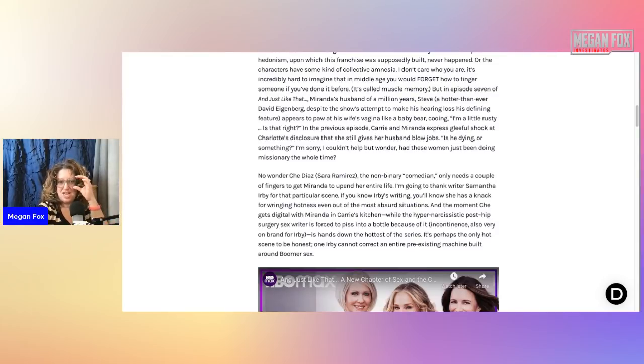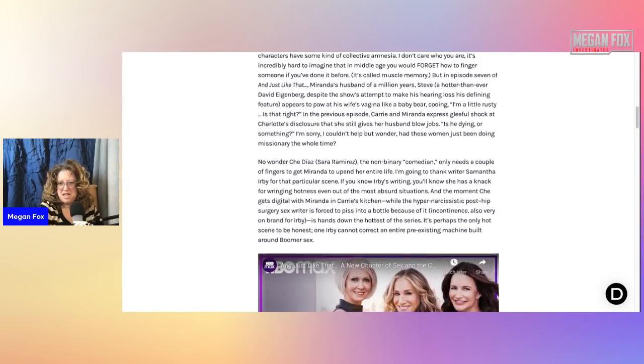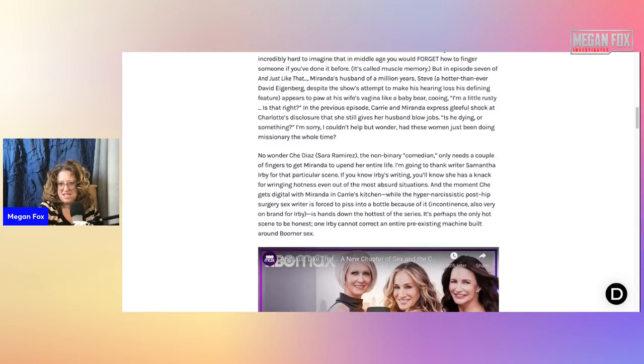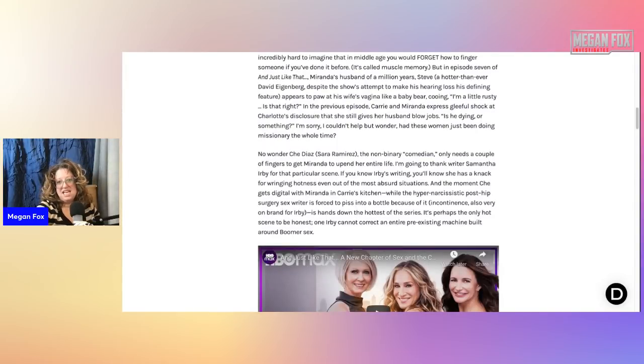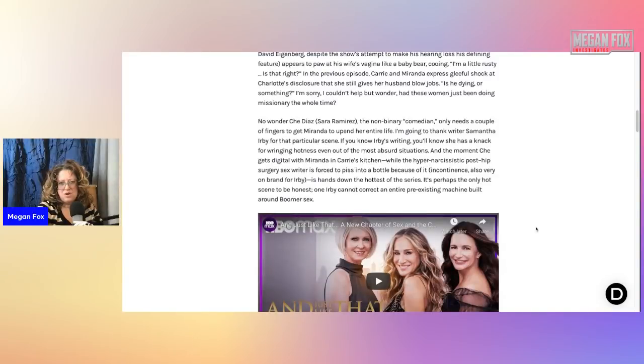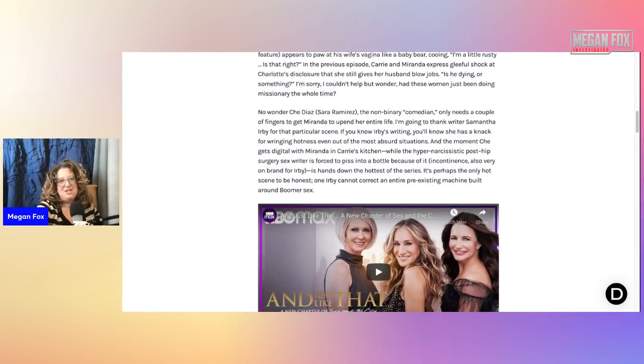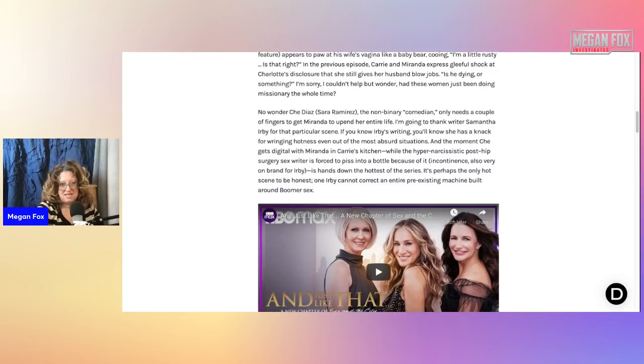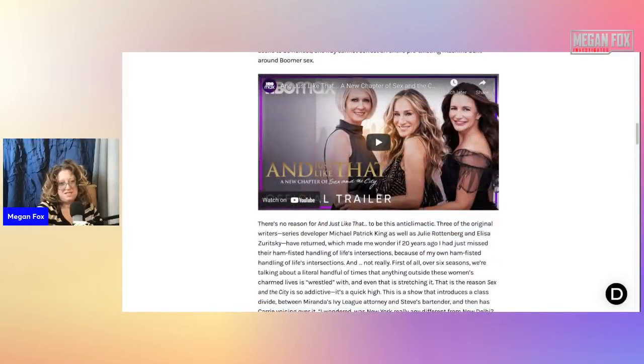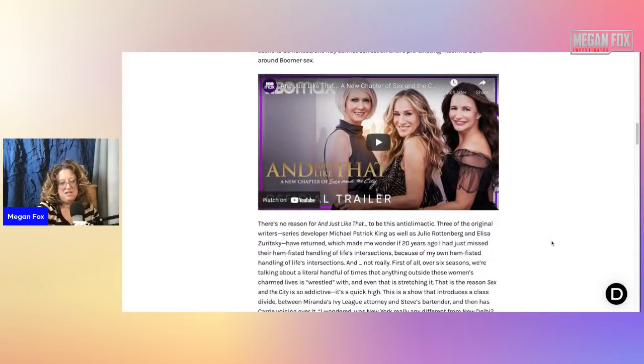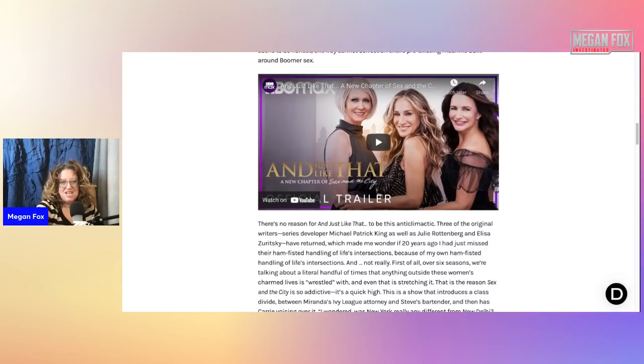I'm going to thank writer Samantha Irby for that particular scene. If you know Irby's writing, you'll know she has a knack for wringing hotness even out of the most absurd situations. I'm sorry, that wasn't hot. Not at all. Not hot. And the moment Che gets digital with Miranda in Carrie's kitchen, while the hyper-narcissistic post-hip surgery sex writer is forced to piss into a bottle because of it, incontinence, also very on brand for Irby, is hands down the hottest of the series. What? No. It's perhaps the only hot scene, to be honest.